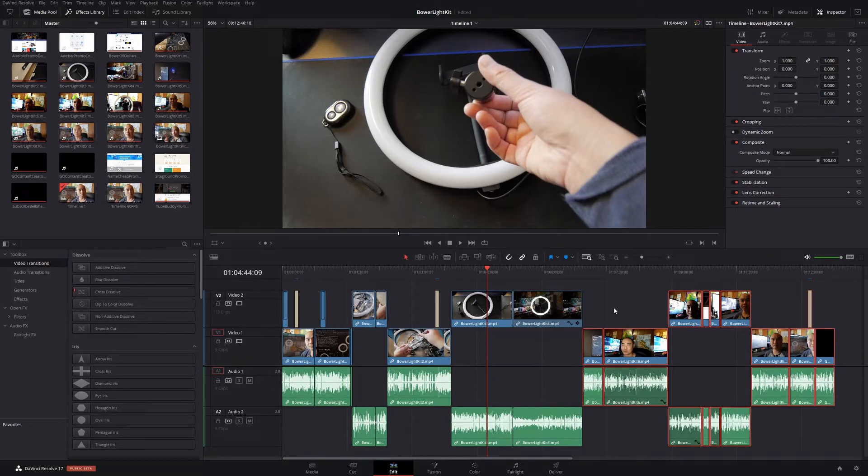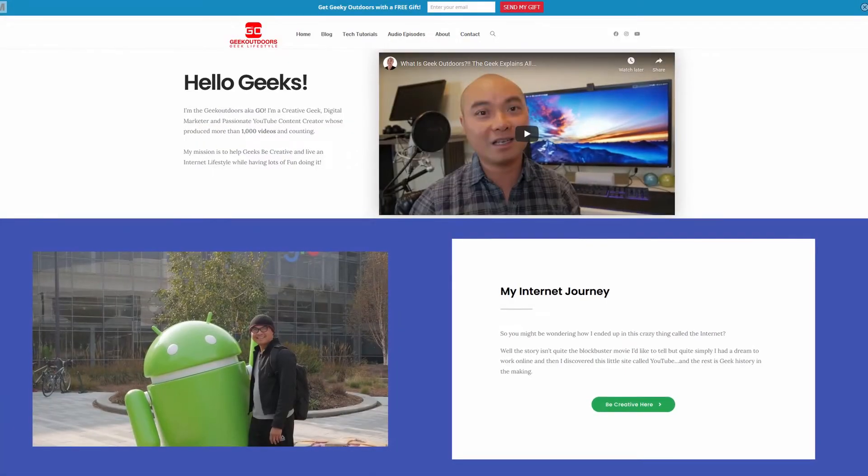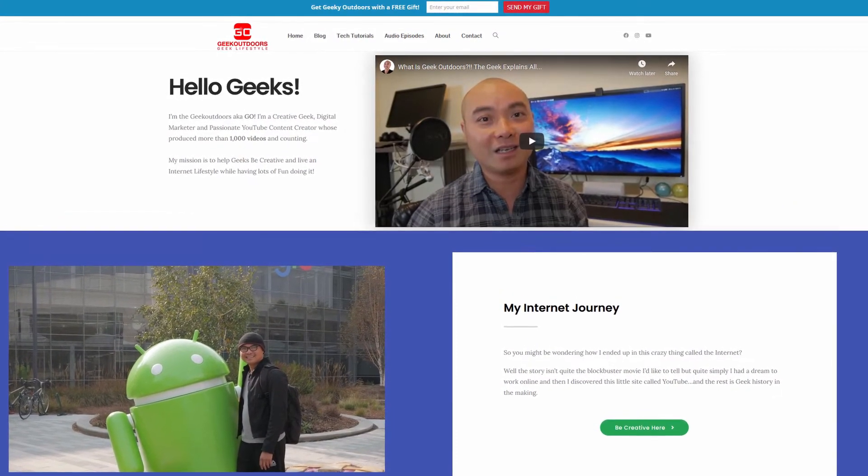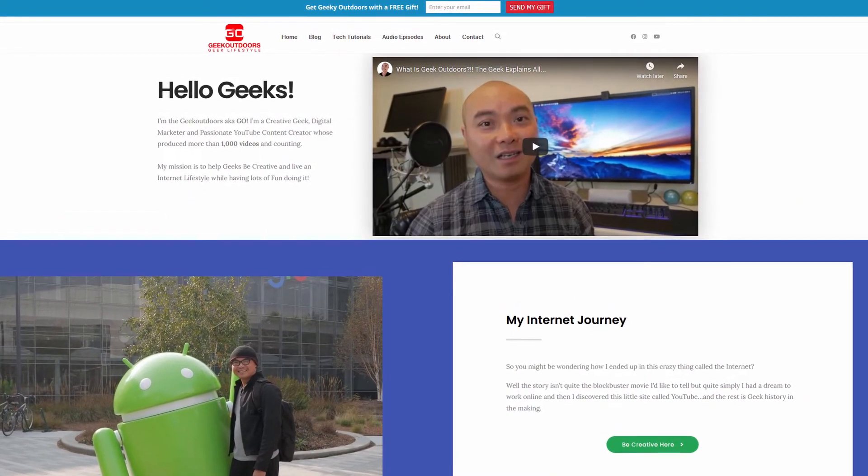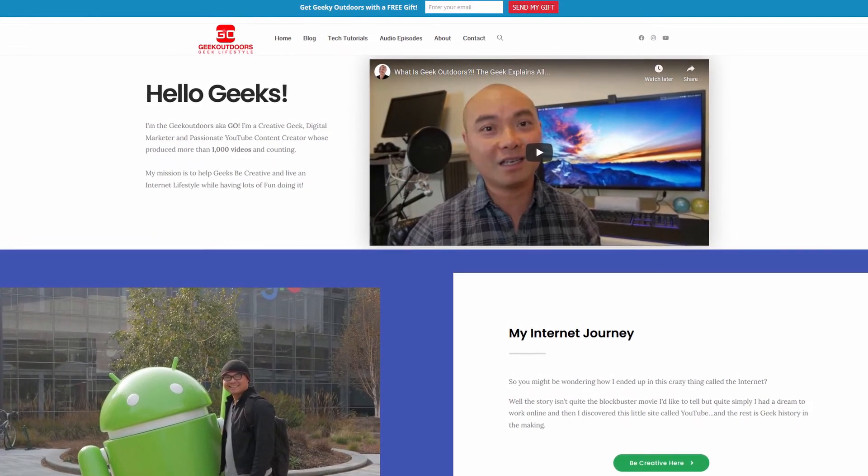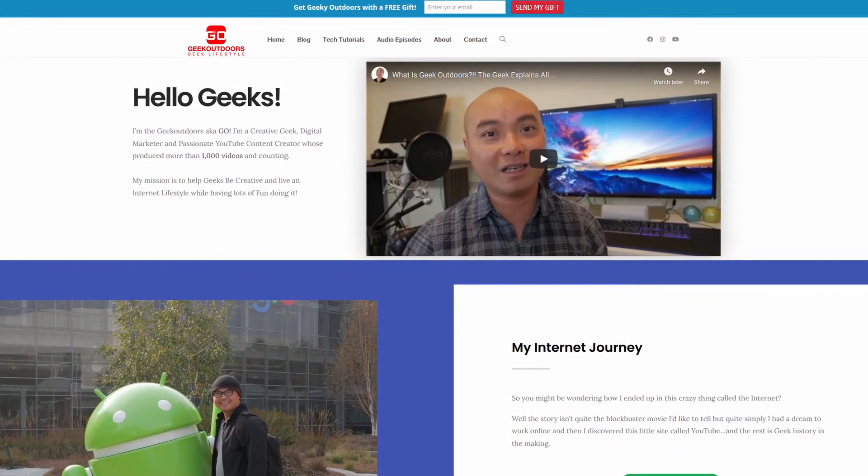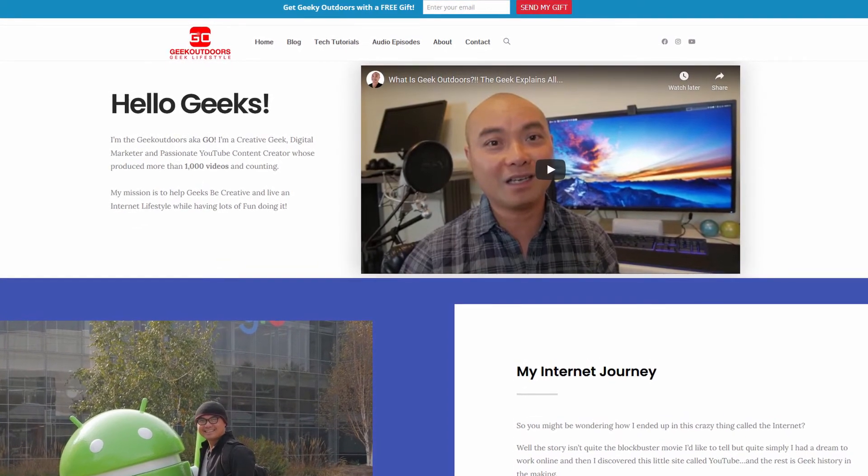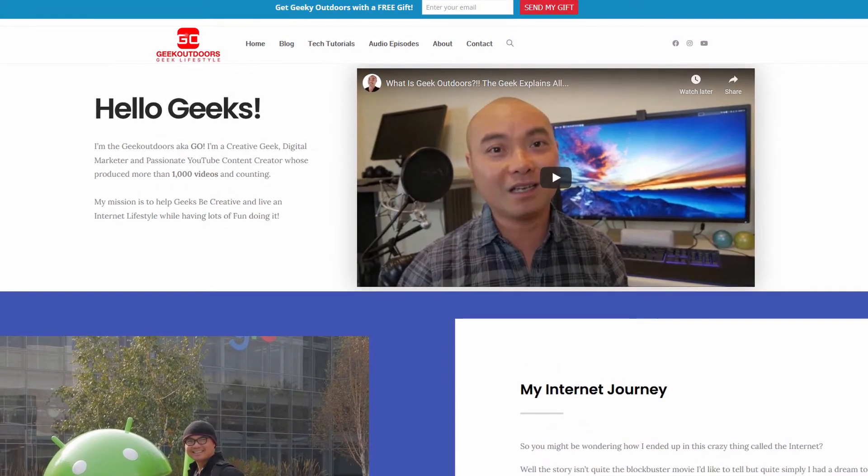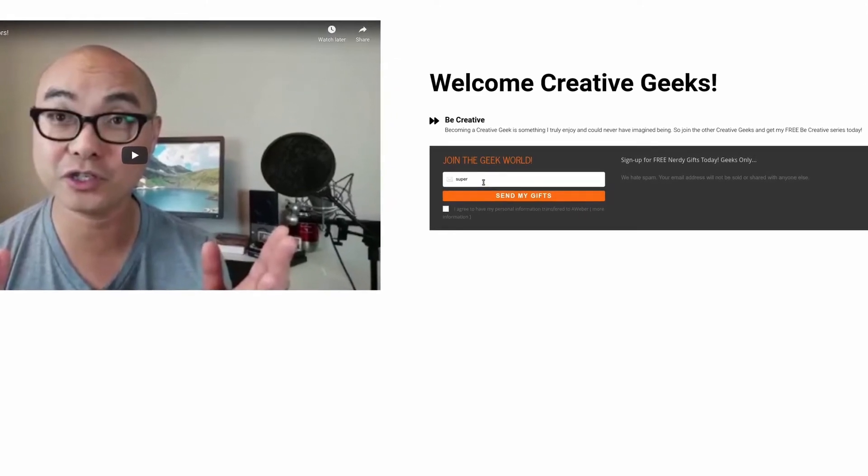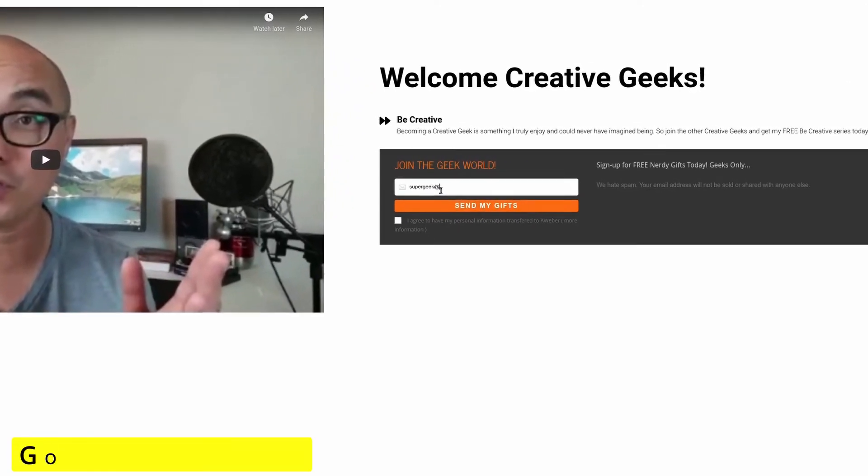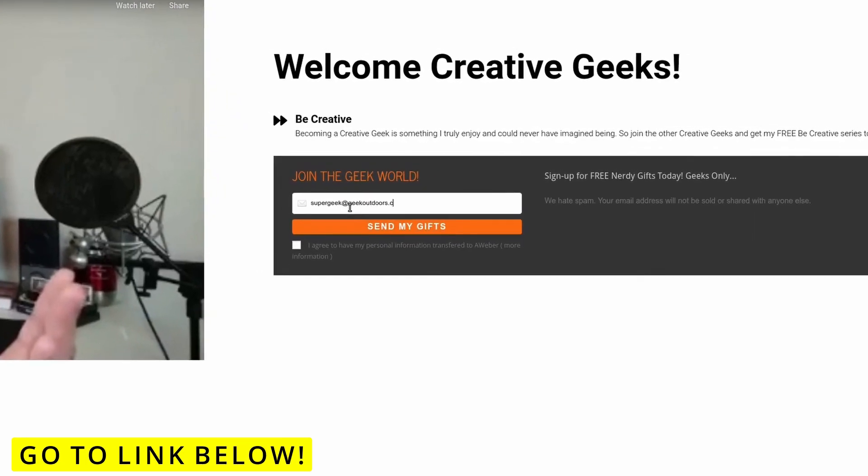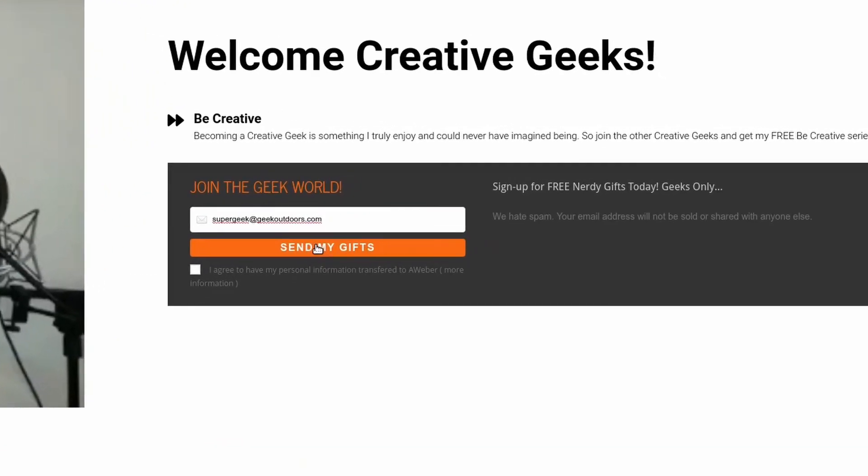So as always, if you did get value out of these videos, be sure to share, like, and subscribe. And if you're a creative geek like me and you want to get exclusive access to more content that I don't put out here publicly on my YouTube channel, then join my Goal Content Creators Group where you're going to get content like this and more for all the creative geeks out there. And the best part is all of this is free. Simply head over to the link below, check out my page and sign up for my Goal Content Creators Group.